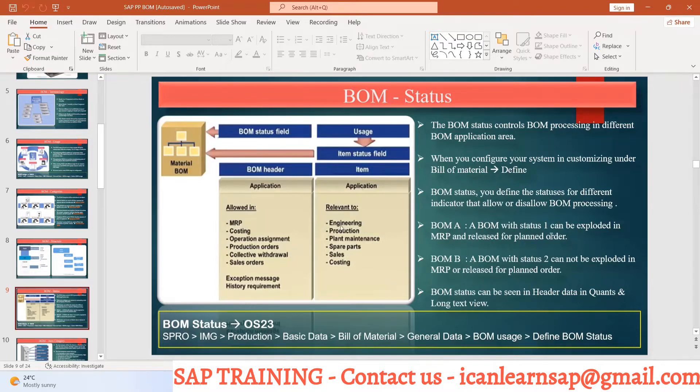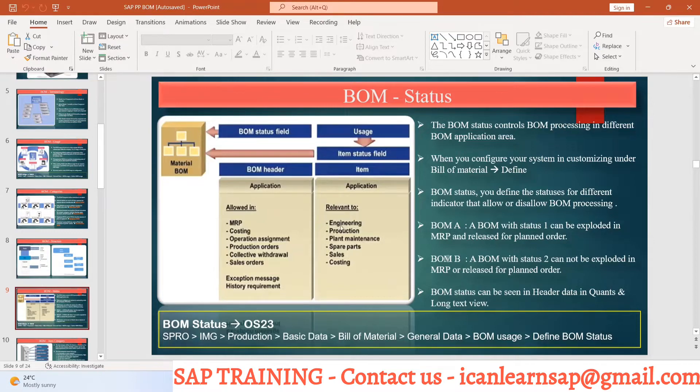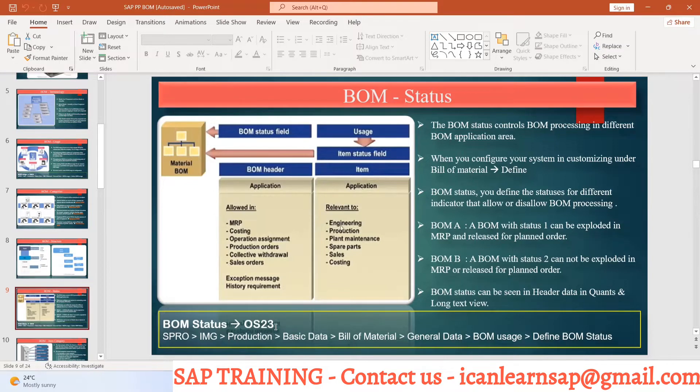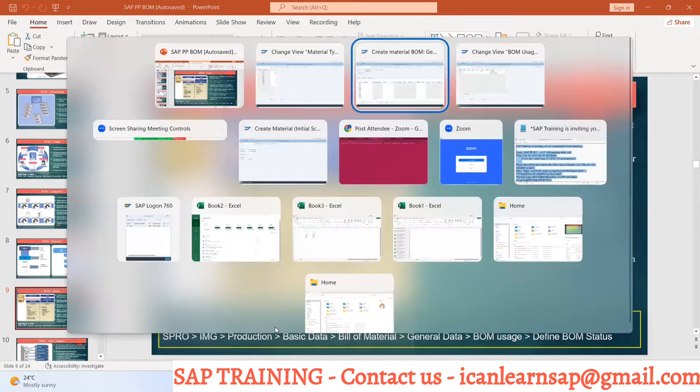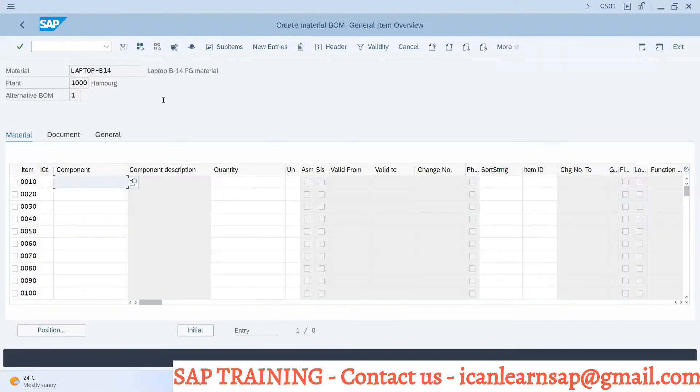BOM status one can be exploded in MRP release or for planned order. BOM with status two cannot be exploded in MRP or selected for planned order. So what is the BOM status? Let us understand this.